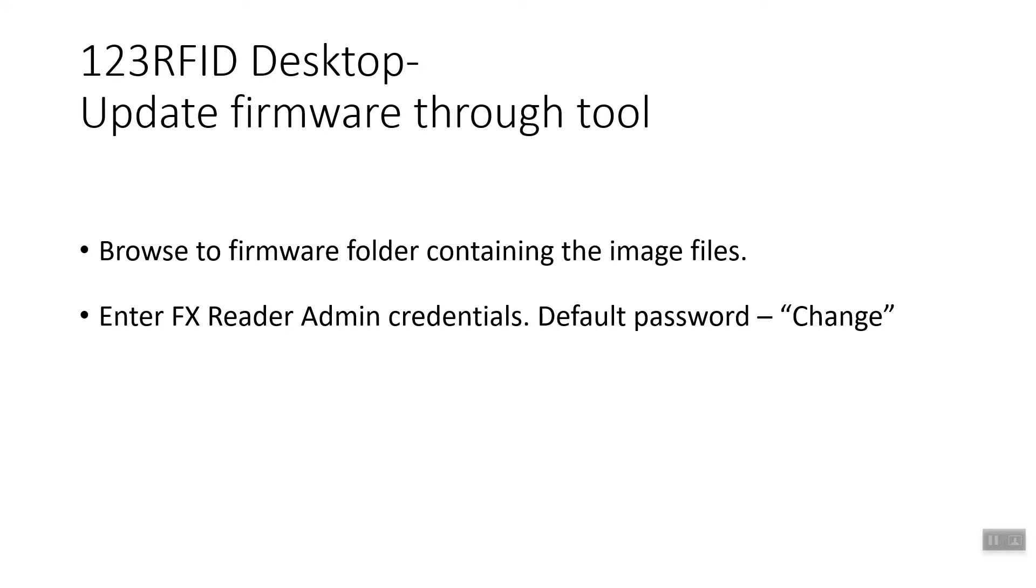Now that you have the firmware extracted to your PC, you are ready to update the reader using 123RFID desktop. The rest of the process is easy. Browse to firmware folder containing the image files, then enter the FX reader admin credentials with the default password change.